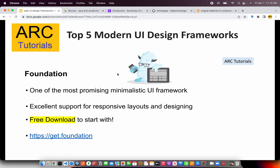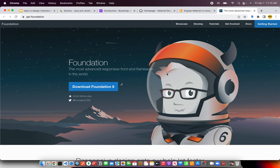The next on our list is Foundation. This is one of the most promising minimalistic UI frameworks. The best part is that it has excellent support for responsive layouts and design. It looks familiar if you are coming from the Bootstrap or Angular world — chances are you would find similarity in how the components and layouts are designed. It's free to download, so check it out at get.foundation and explore it in your next project.